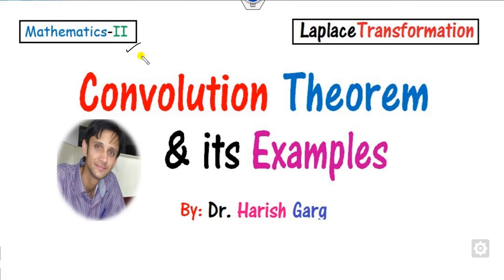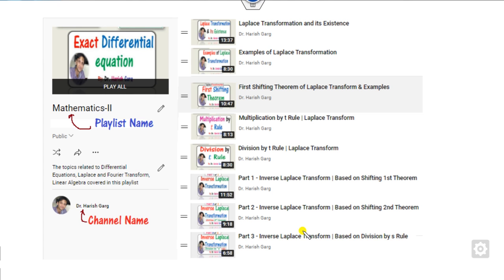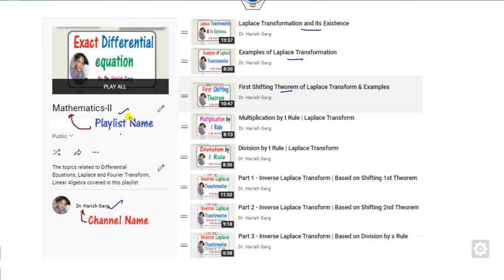Hello everyone, welcome to the next lecture on the Laplace transformation. Today we will discuss the convolution theorem and its various examples. Myself, Dr. Harish Garg. This lecture is a continuation of the previous one related to Laplace transformation, covering shifting theorems and inverse. You can find all of these on the channel Dr. Harish Garg, playlist Mathematics 2.